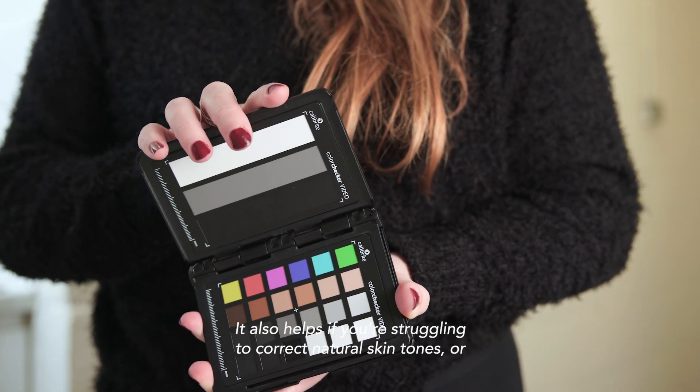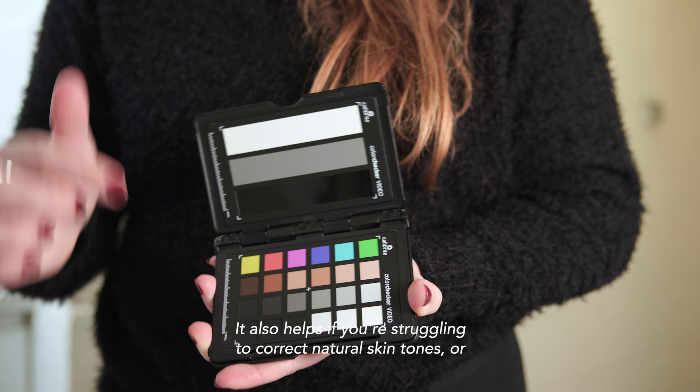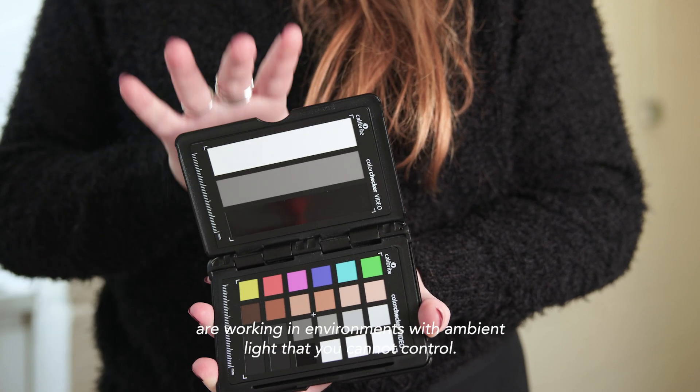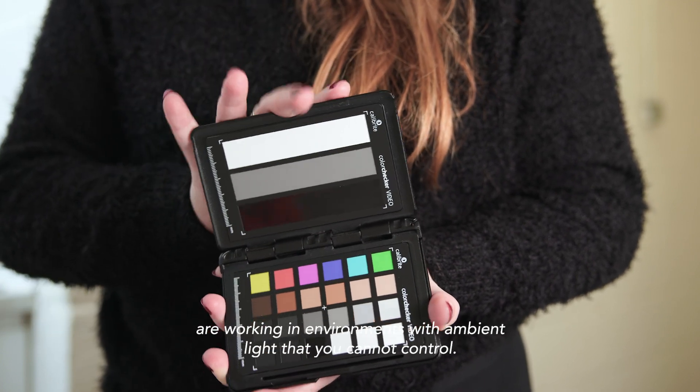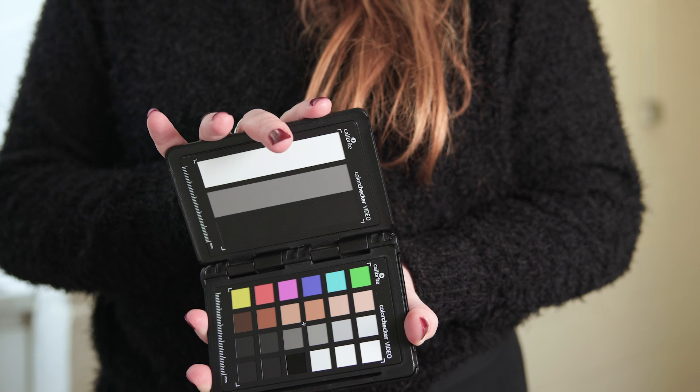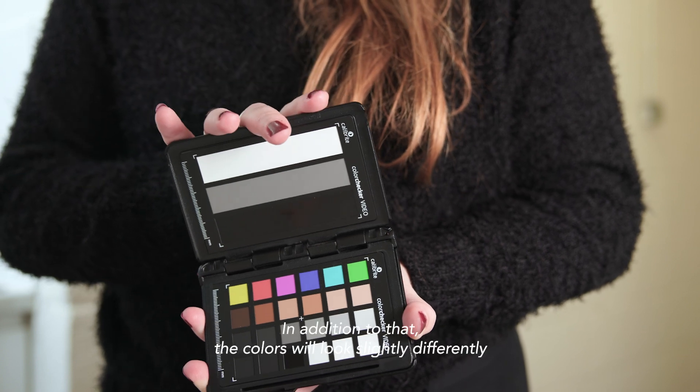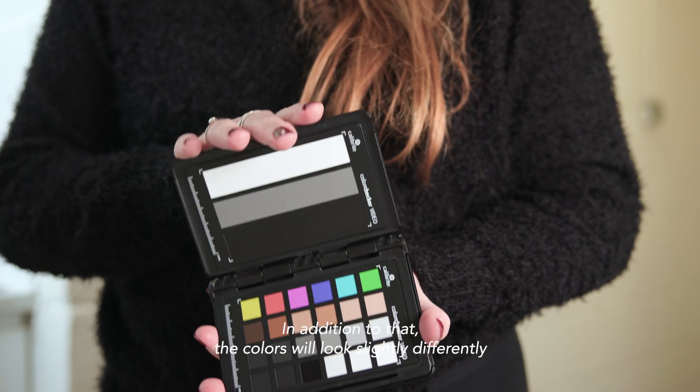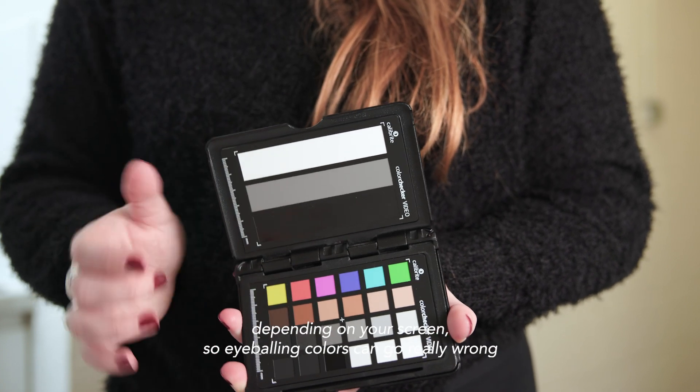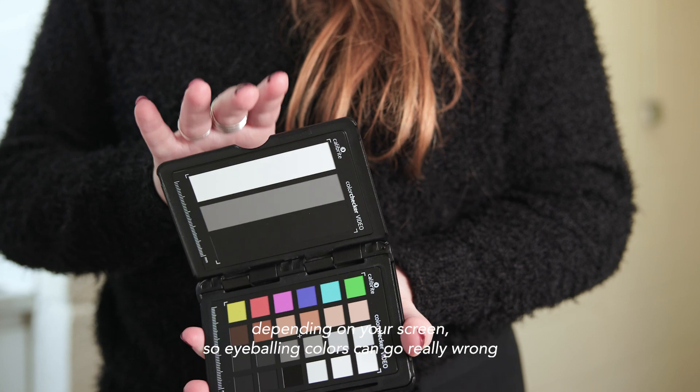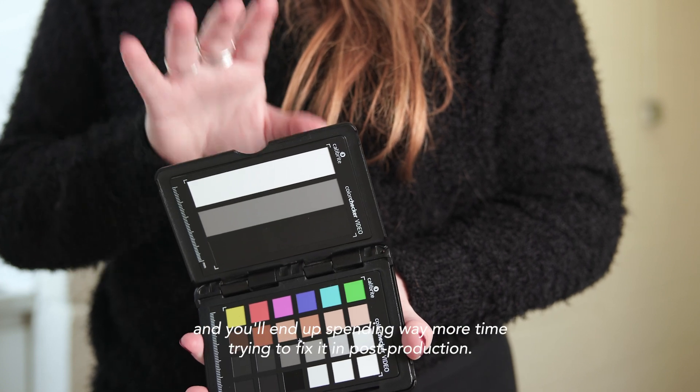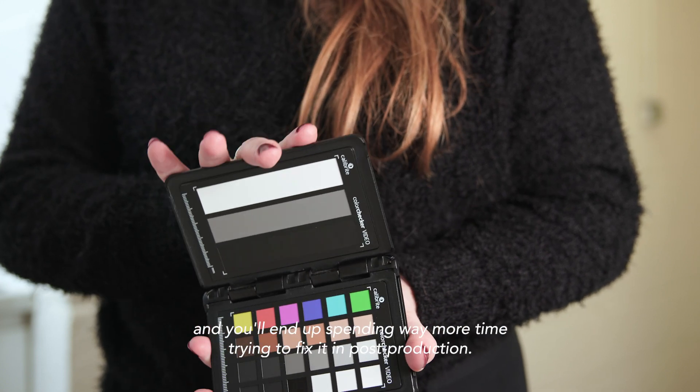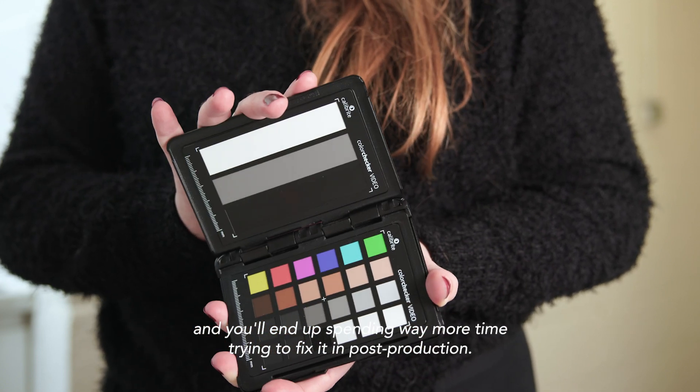It also helps if you're struggling to correct natural skin tones or are working in an environment with ambient light that you cannot control. In addition to that, colors will look slightly differently depending on your screen, so eyeballing colors can go really wrong and you'll end up spending way more time trying to fix it in post-production.